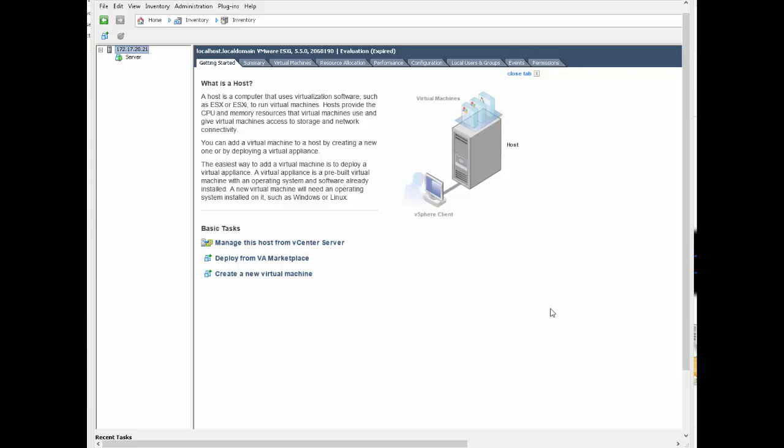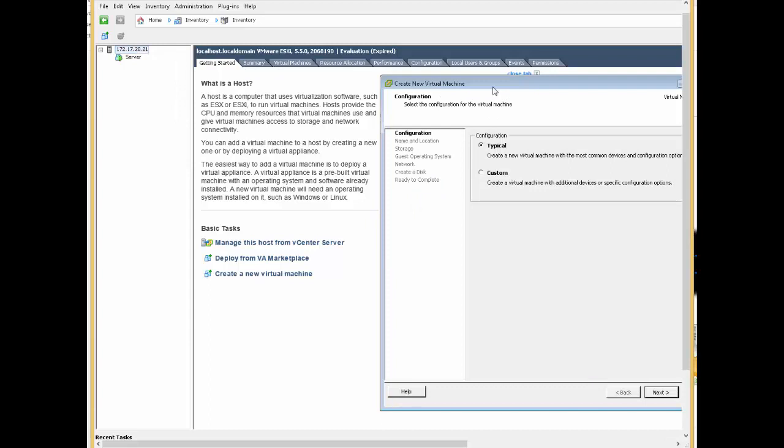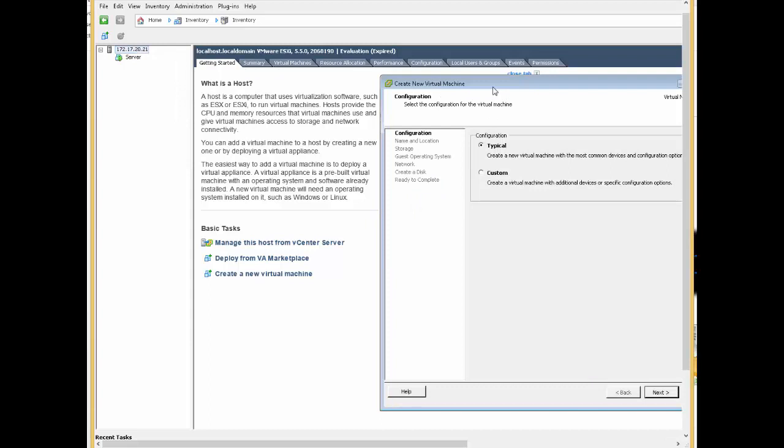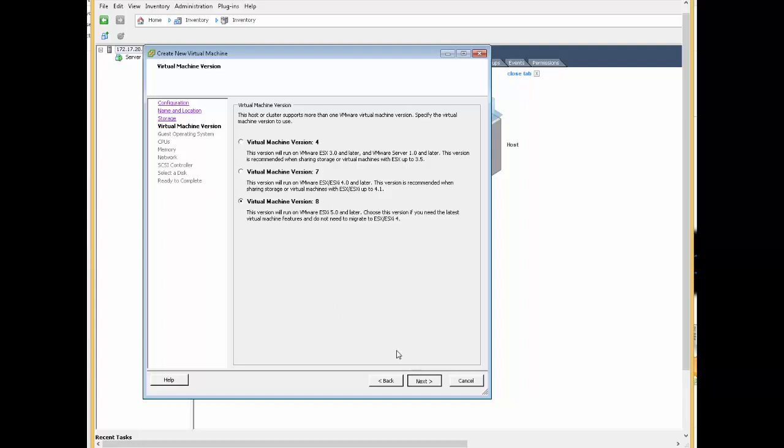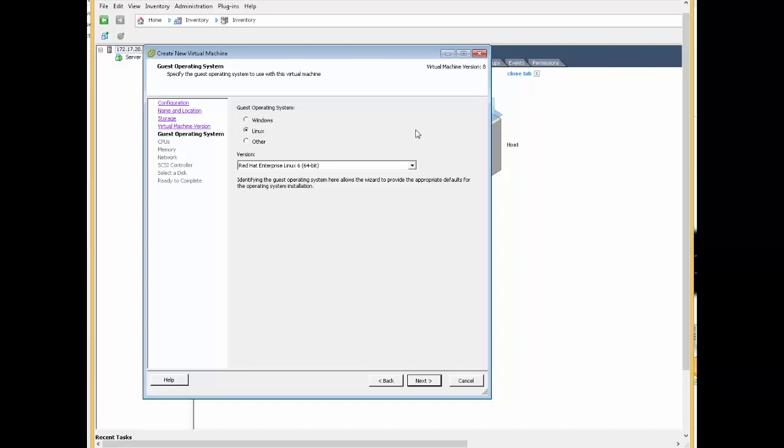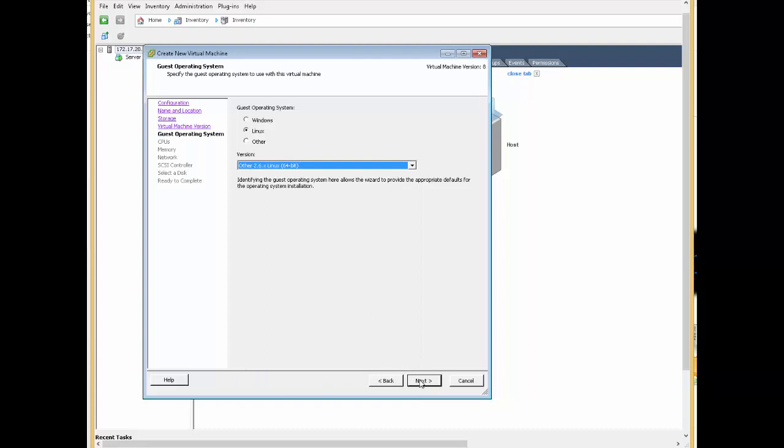Now we're going to actually install the software. This is really simple - follow the documentation on the McAfee website. It's not very difficult, but for completeness I thought I'd quickly run through it. We're going to create a new virtual machine and customize it. We'll call it 'my gateway'. We're going to make it virtual machine version 8. I'm running ESXi 5.5. We need to use a Linux operating system, and as per the documentation, we're going to use another 2.6 Linux 64-bit.